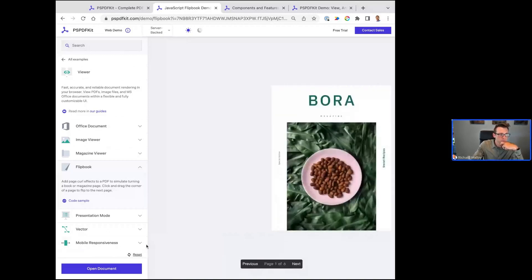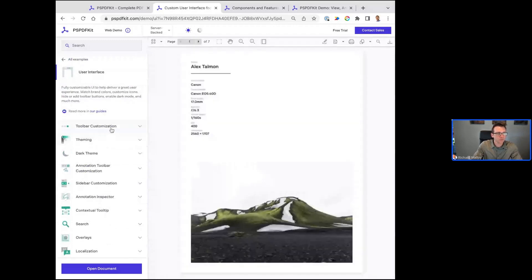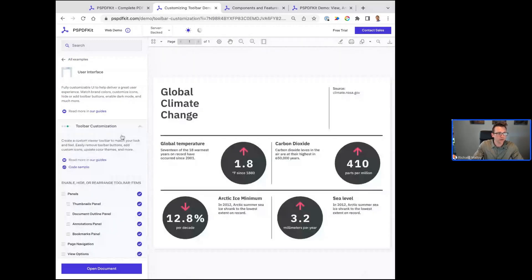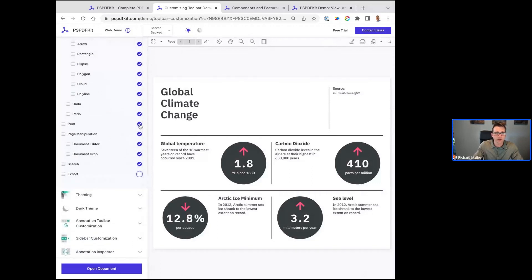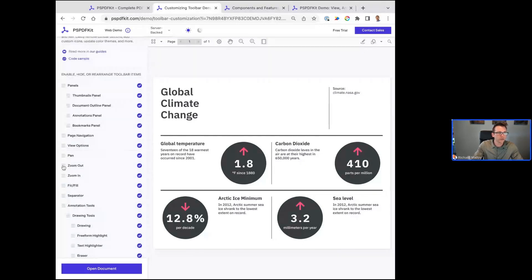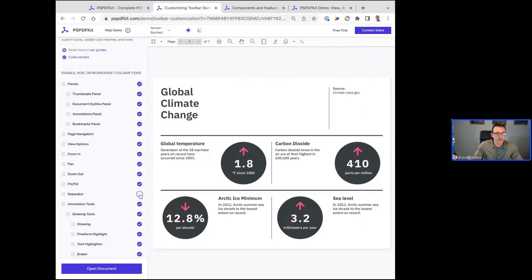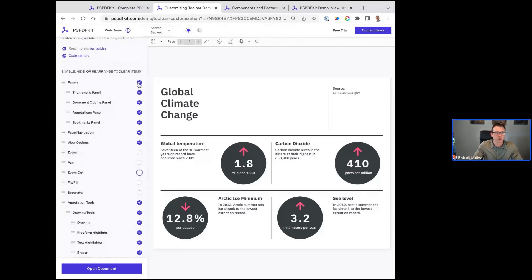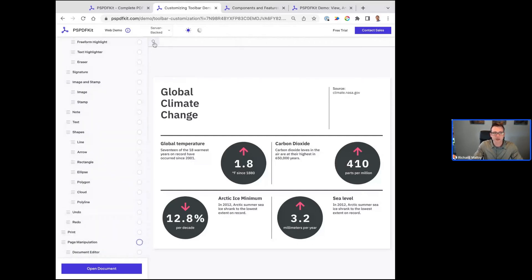No one in my organization is going to be using shapes. Zooming is super important, so I want it to be one of the first things people see. You have a lot of different abilities to customize the toolbar the way you want. I can cut it all down and say the only thing people are allowed to do is search the document. Now you can see the toolbar up here — I allow people to search and that's it.